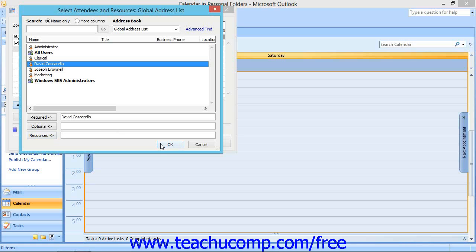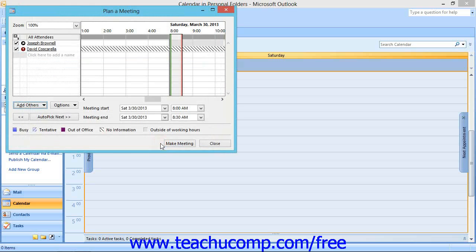Then click the OK button when you're finished inviting the meeting attendees to return to the Plan a Meeting dialog box.